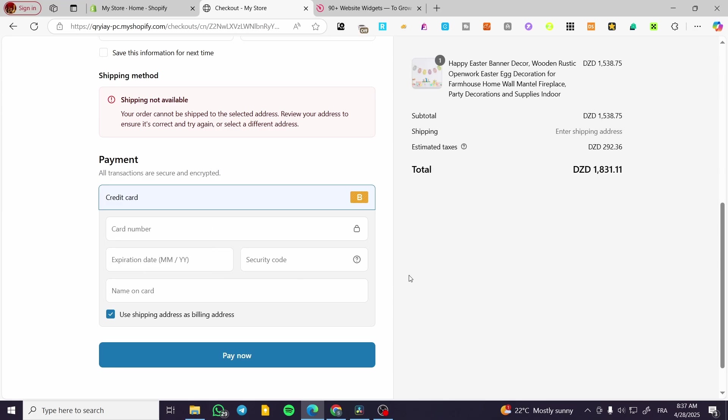The expiry date is going to be a future date. For example here we are on April 28th, we're going to have it as let's say March 2025. And security code you can go ahead and put any three numbers, name on card also is going to be random.